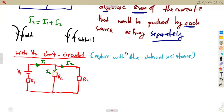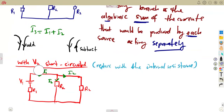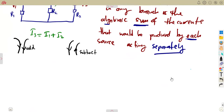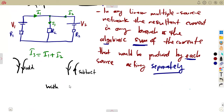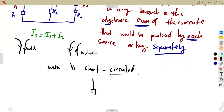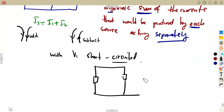We can do the same thing by shorting V1. With V1 short-circuited, this is what we see. When you short-circuit a source, you replace it with its internal resistance R1. So R1 is going to be there, but here we're just having a short circuit — a straight line — connected to R1. Everything else remains: our RL, V2, and R2 all stay as they were.